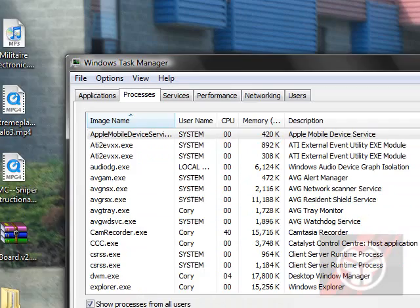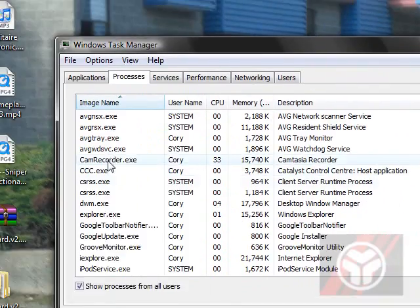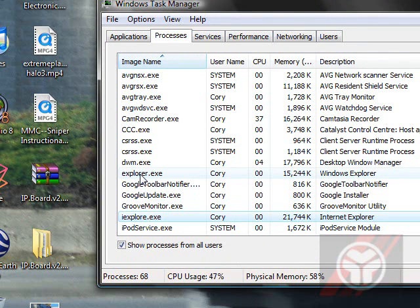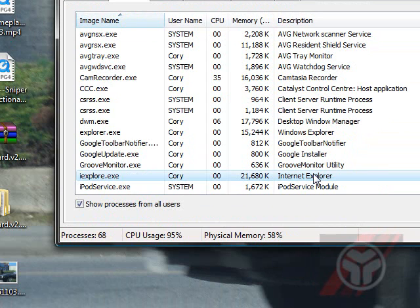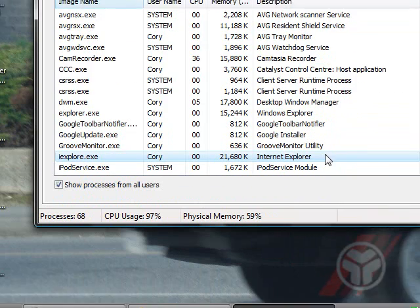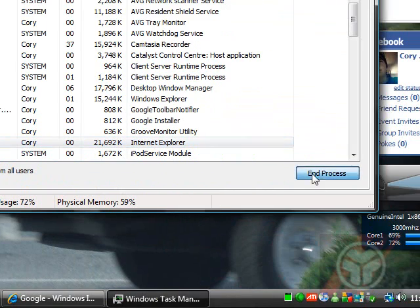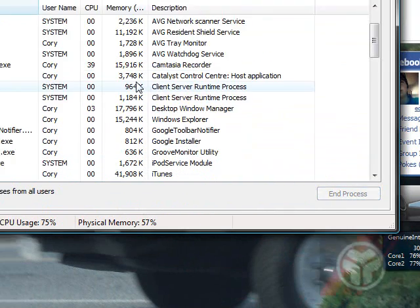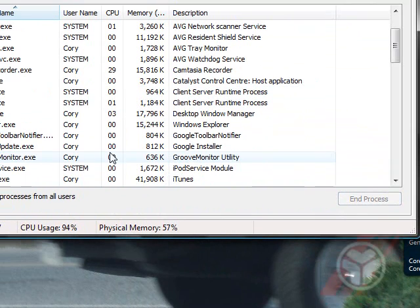We need to find — we don't want Explorer, but we want IE Explorer. There's a normal Explorer, which is like the desktop background and all that stuff, but we want to get rid of iexplore.exe. So what you want to do is just click that one and End Process, and then end the process again, and then it's gone.